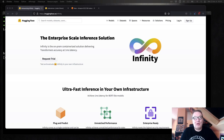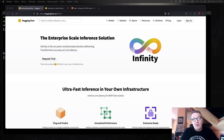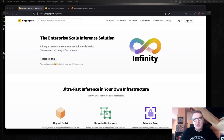Hi everybody, this is Julien from HuggingFace. In this video, I would like to show you how you can easily optimize the prediction latency of transformer models. Transformer models are great — they can increasingly solve a wide area of machine learning problems, but they tend to be big models, and that often translates to rather slow prediction in production.